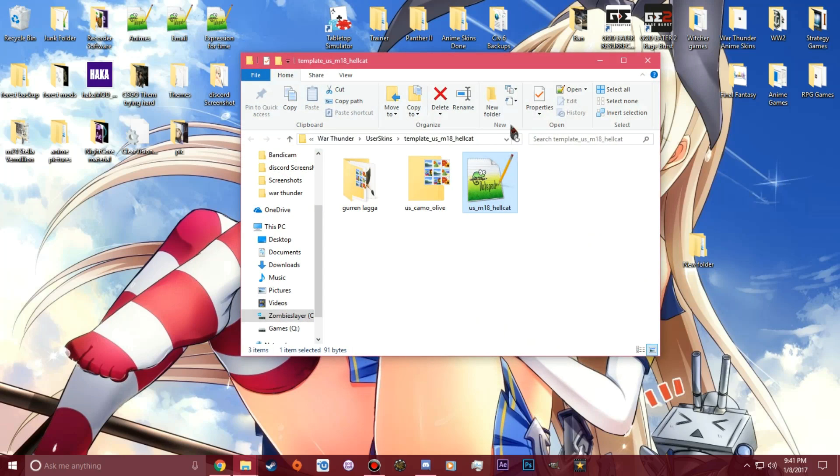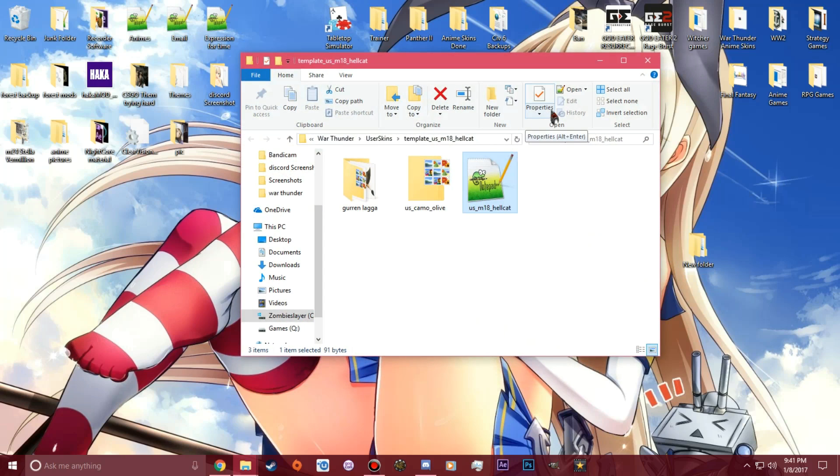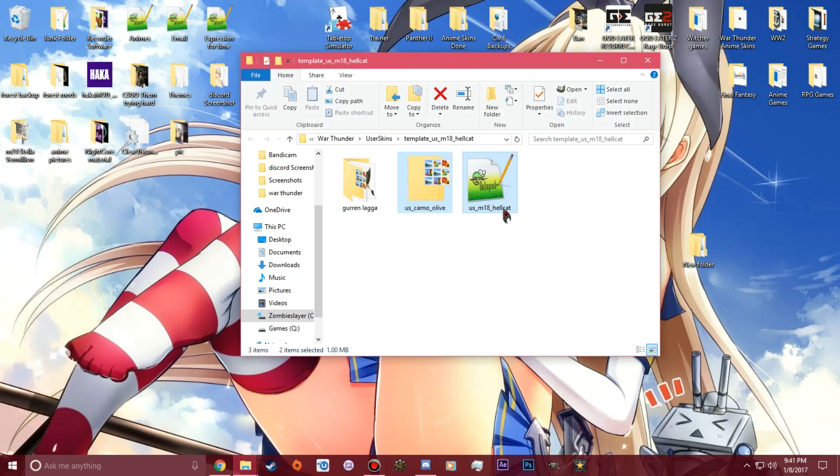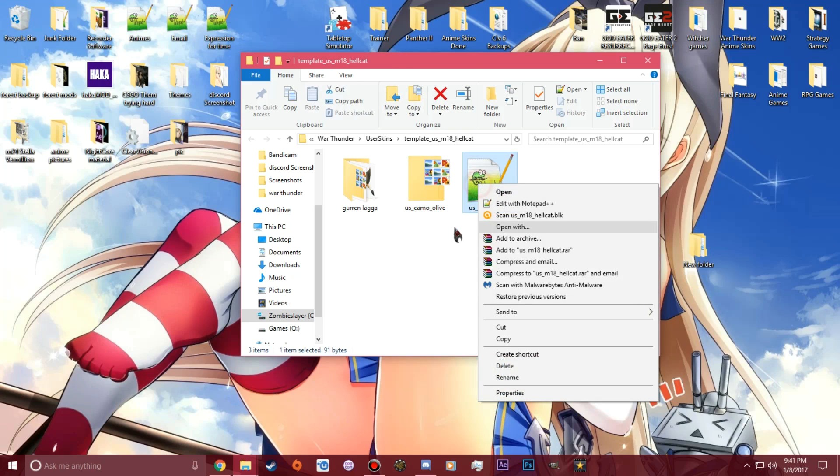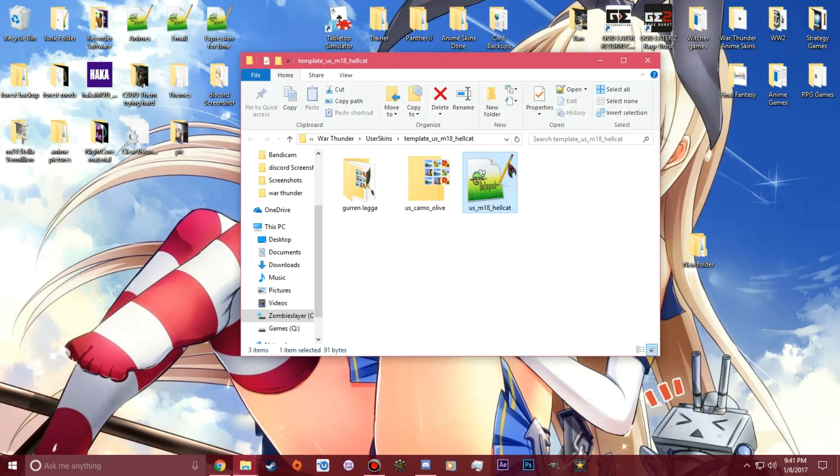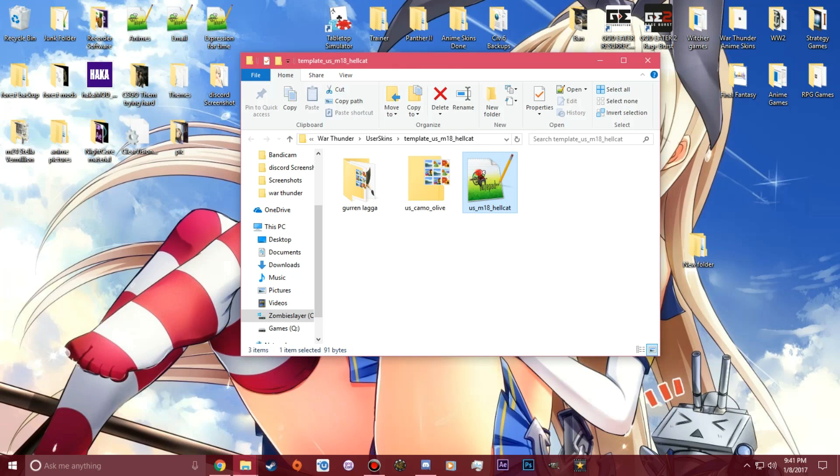To do the BLK file, you just open up the template that you made in War Thunder from the user skins, and you will see these two files in there always. This will be always different names - it depends what nation you are doing the skin on. You are going to open up the text document to be able to locate this document right here.